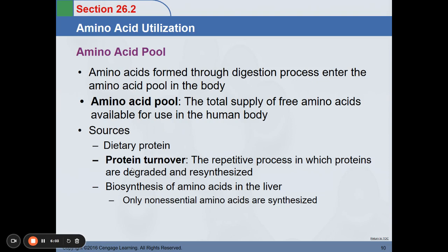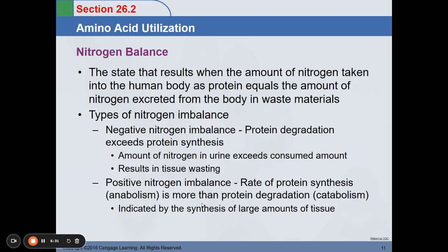For example, in the degradation of red blood cells, the proteins or structural proteins in our red blood cells — whenever they are degraded, the protein part is utilized again by our body for the next function where it will be needed. Biosynthesis of amino acids in the liver is also another source for our amino acid pool. Only non-essential amino acids are synthesized in the liver.